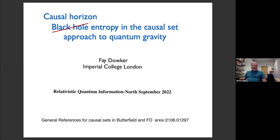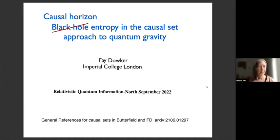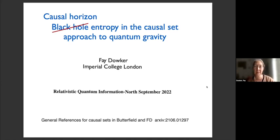The first speaker in this session is Faye Dowker from Imperial College London, and the title is Causal Horizon Entropy in the Causal Set Approach to Quantum Gravity. Thank you, Jorma, and thank you to Eduardo and the other organizers for getting us all together online. I also look forward to seeing you in person sometime soon.